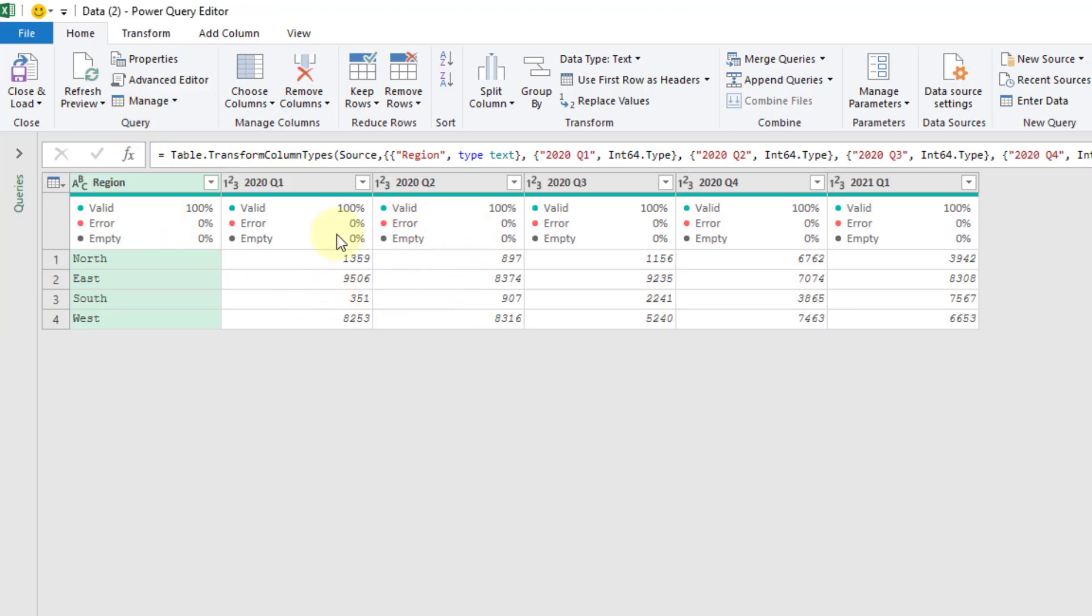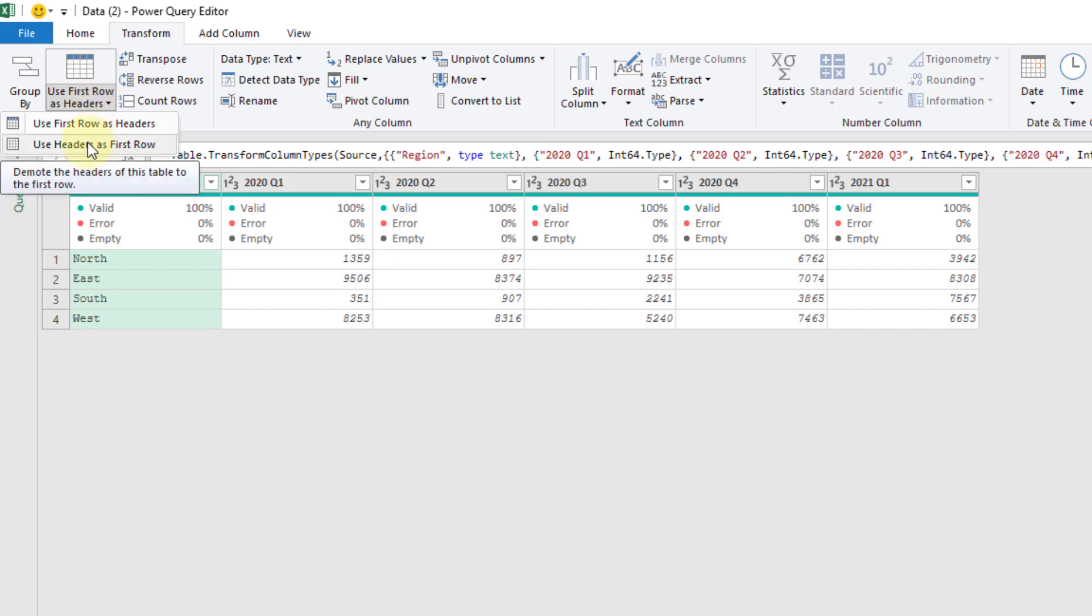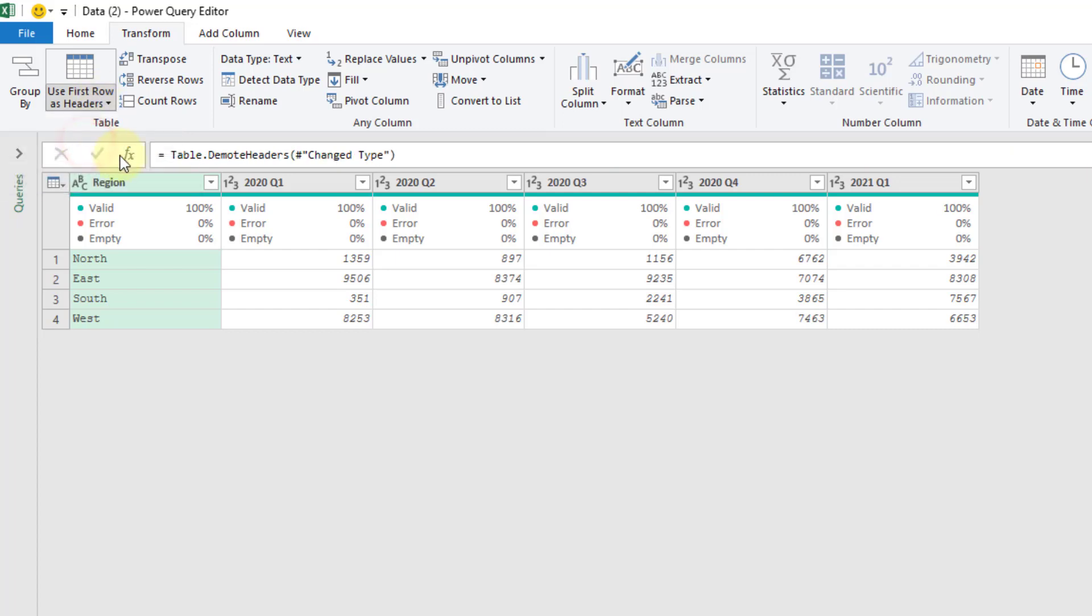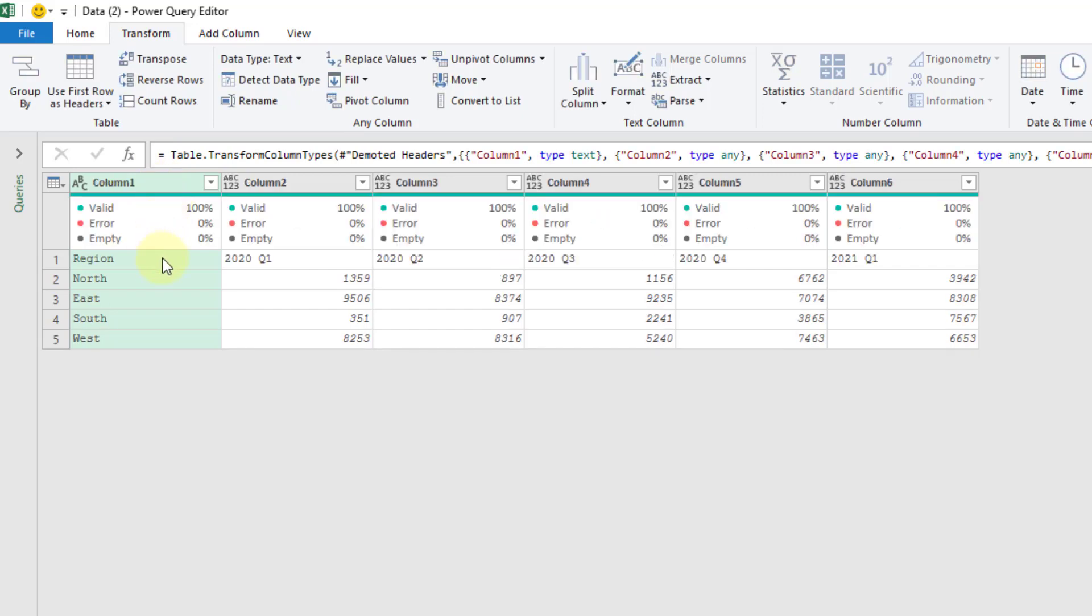Here's our data in the Power Query editor. The first thing we're going to do is part of the data that we want to transpose is actually in the column headers here. We're going to go to the Transform tab and under this command here we have the option to use headers as our first row, so that's going to demote our column header names into a row of data here.